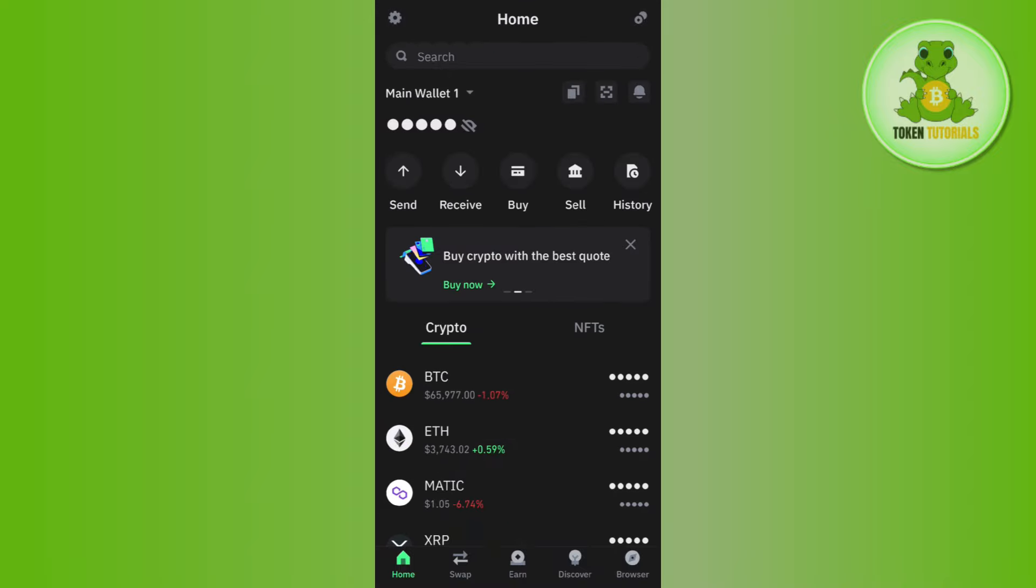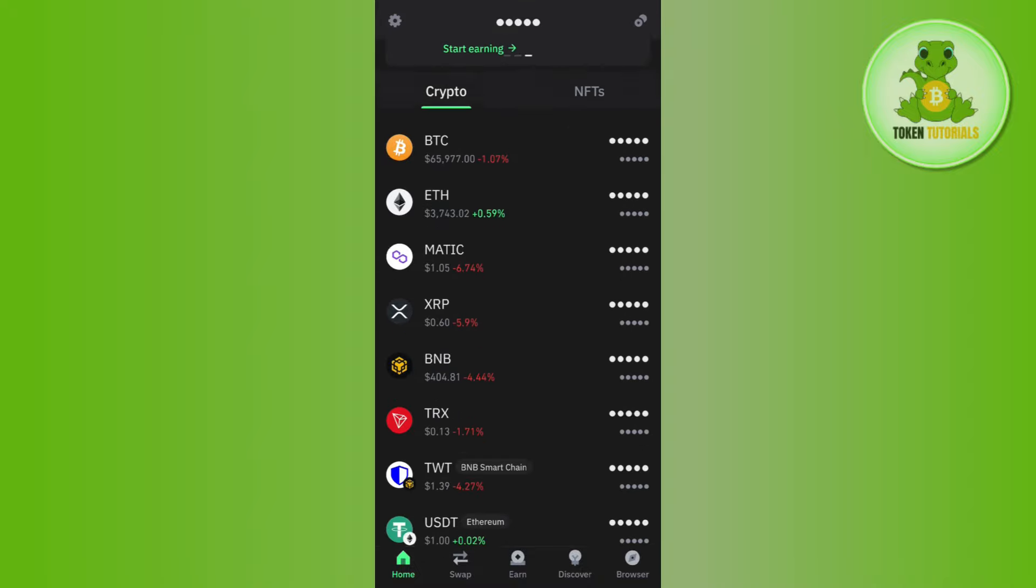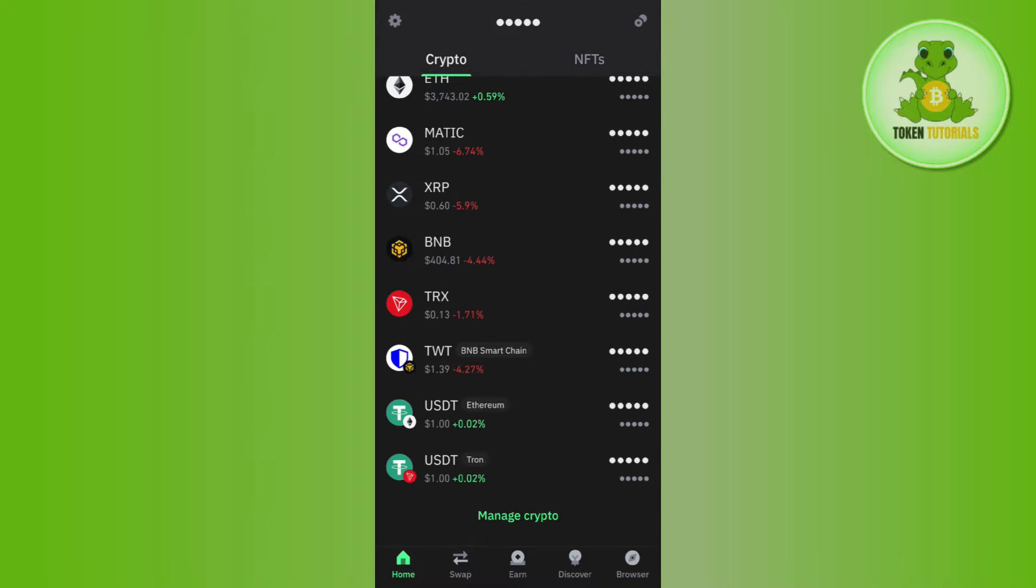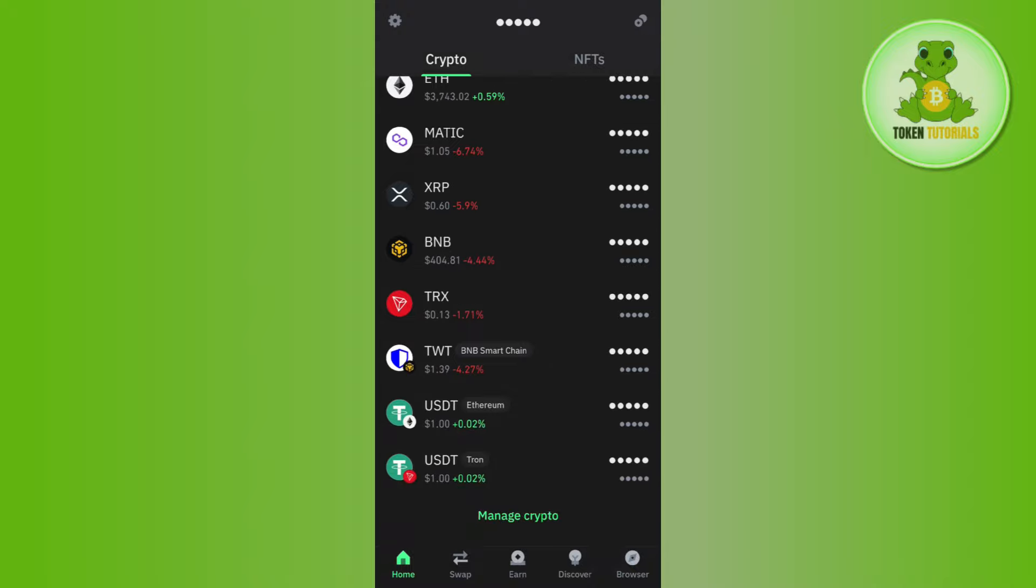Once you have successfully logged in, you are going to see your balance in the top as well as some of the options. If you scroll down, you are going to see some of the cryptos that you use regularly.